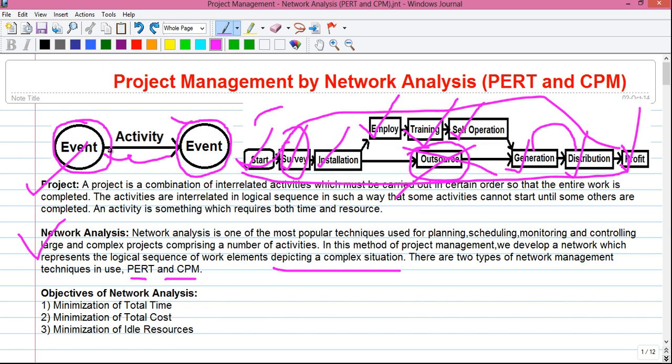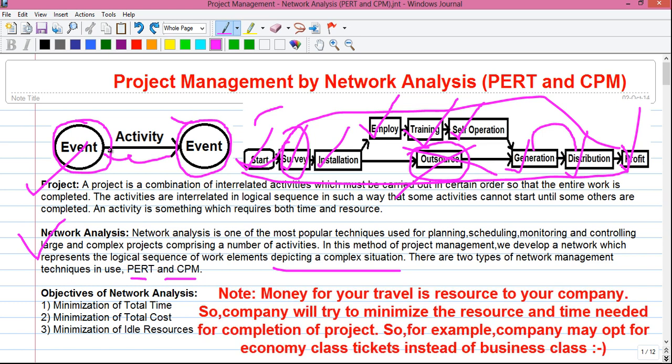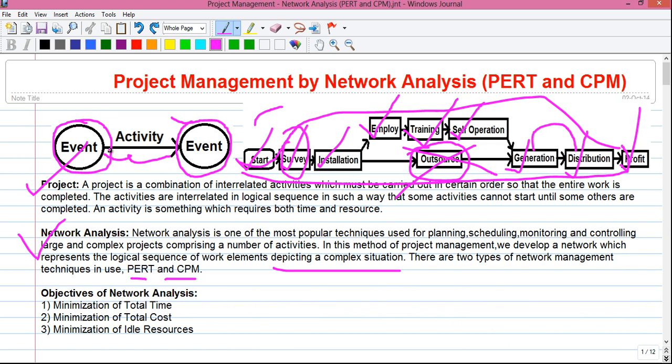An activity consumes both time — you need some time to travel from New York to London — and resource — you need transportation facilities for your journey. Also, you yourself are a resource to the company for the project, because without your labor the project cannot be started. The event of starting the journey and the event of ending the journey do not consume any time or resource.